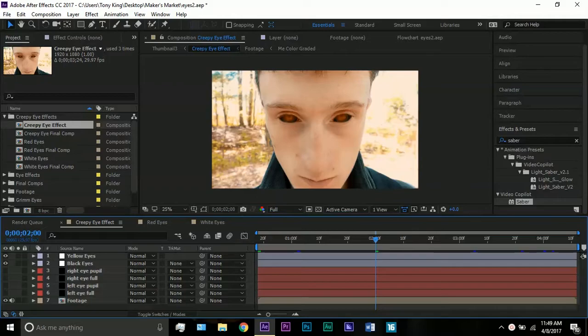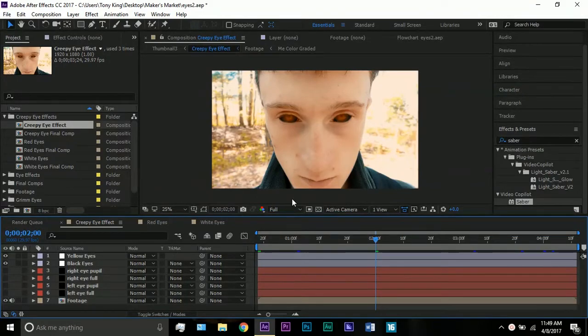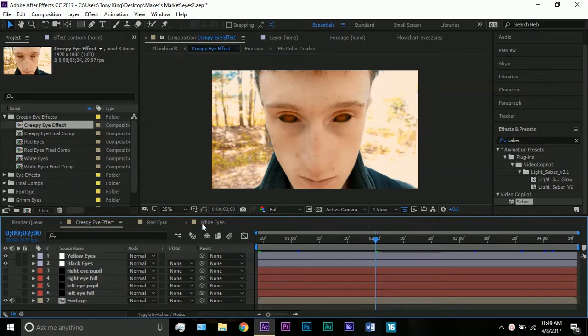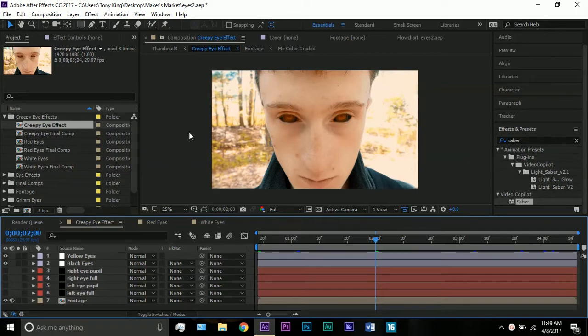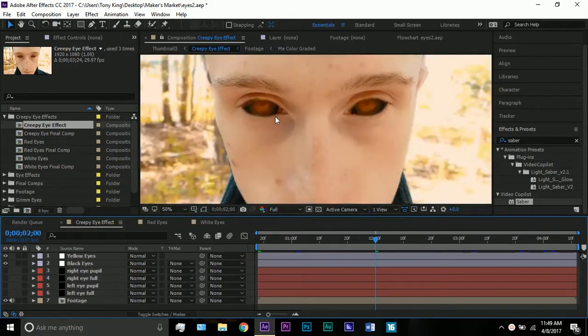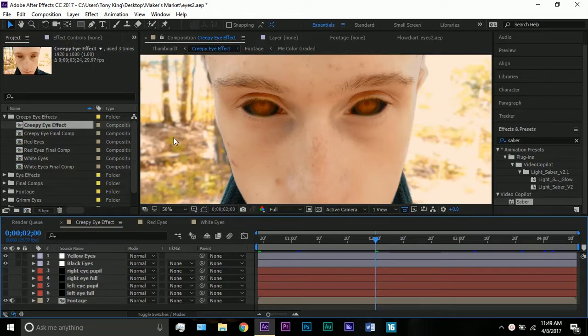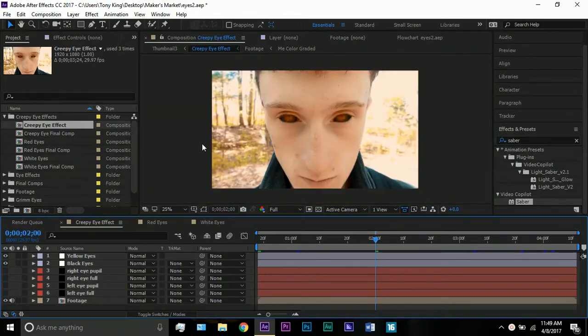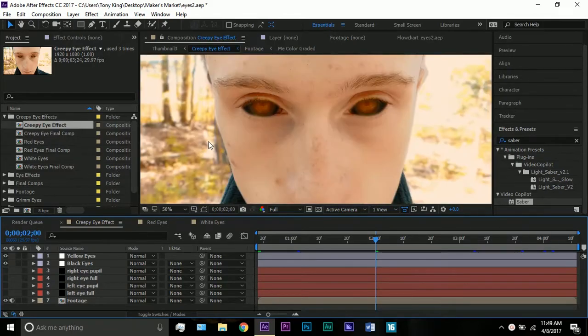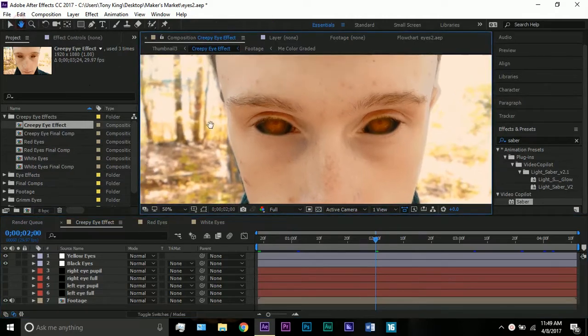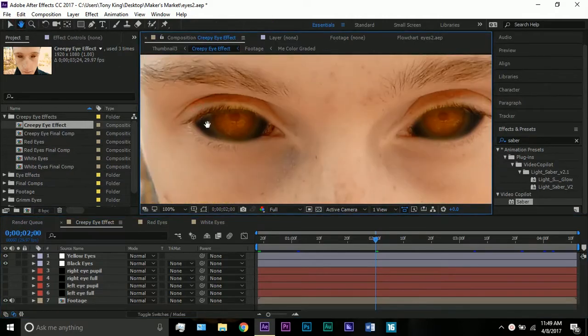Hello and welcome to a brand new After Effects tutorial. I'm Tony King, and in this tutorial we'll be talking about how to make this cool little creepy eye effect. I've made a couple eye effects in the past, one about the Grim and how to change your eye color, and tomorrow I'm going to be coming out with the Music Meister from The Flash.